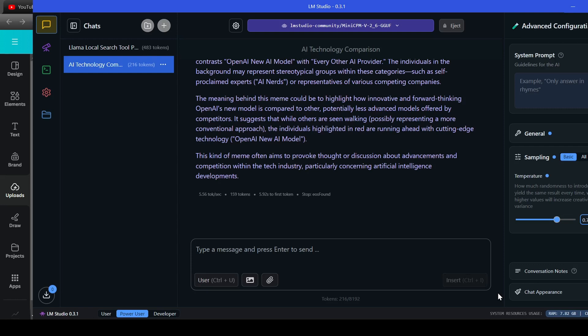It suggests that while others are seen walking, possibly representing a more conventional approach, the individuals highlighted in red are running ahead with cutting-edge technology, OpenAI new AI model. This kind of meme often aims to provoke thought or discussion about advancements and competition within the tech industry, particularly concerning artificial intelligence developments.